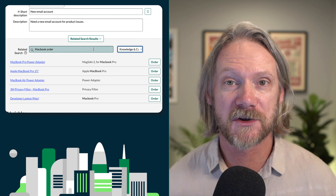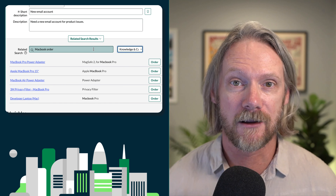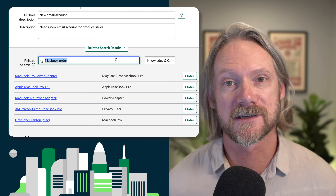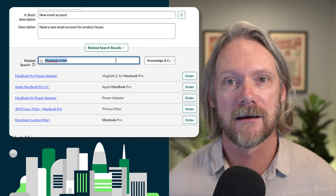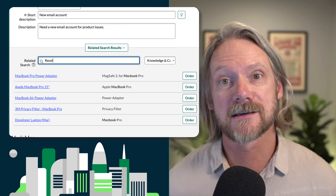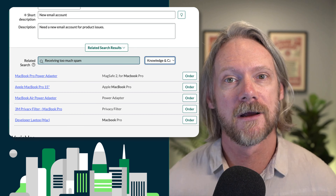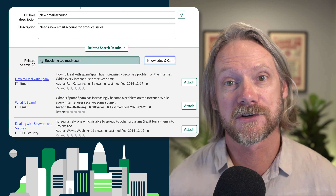Hi everyone, today we're looking at contextual searches. Contextual search is the box that you usually see underneath a short description for many kinds of task records, such as incidents and customer service cases. This box displays relevant search results from knowledge bases and catalog items to help us quickly resolve the task at hand.